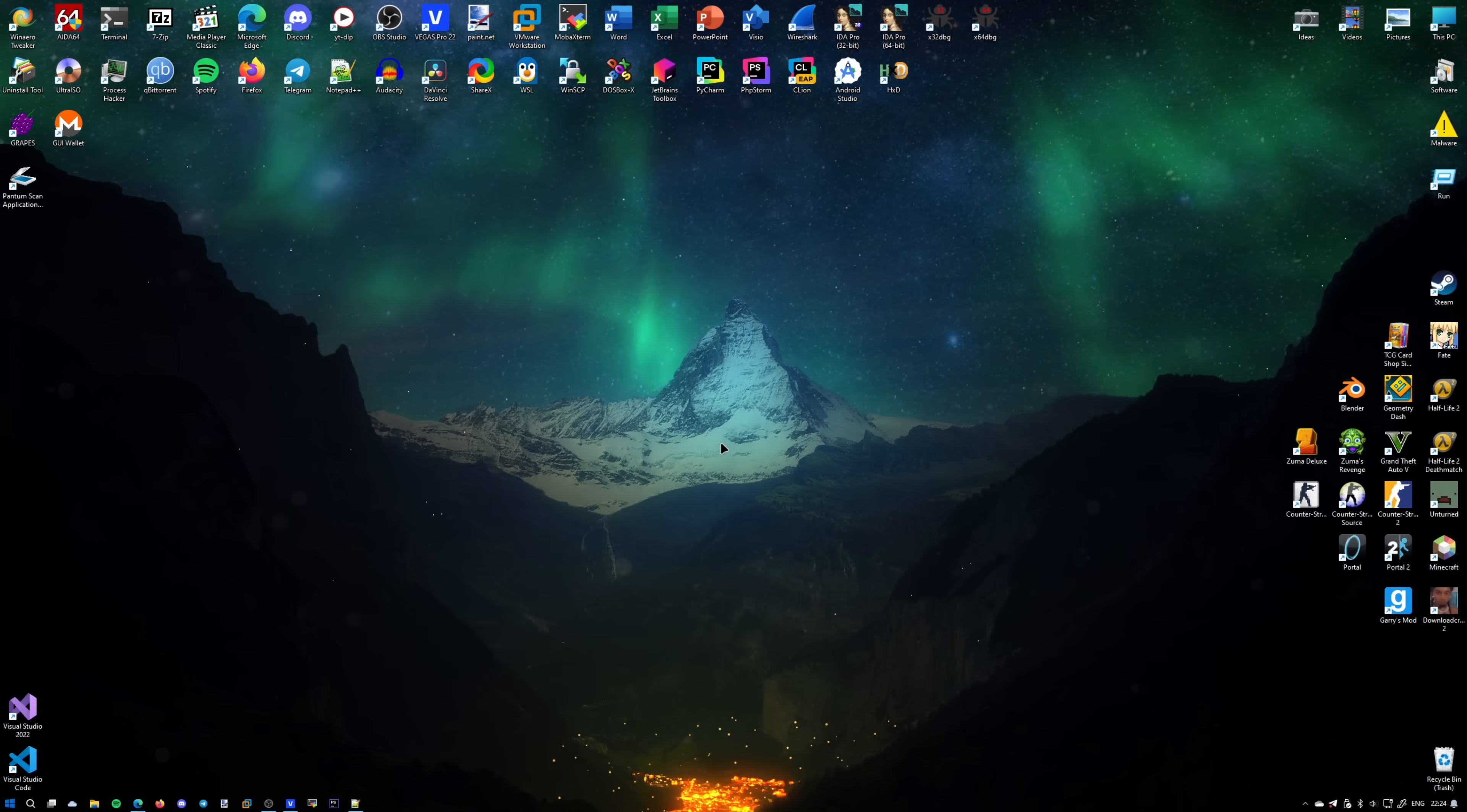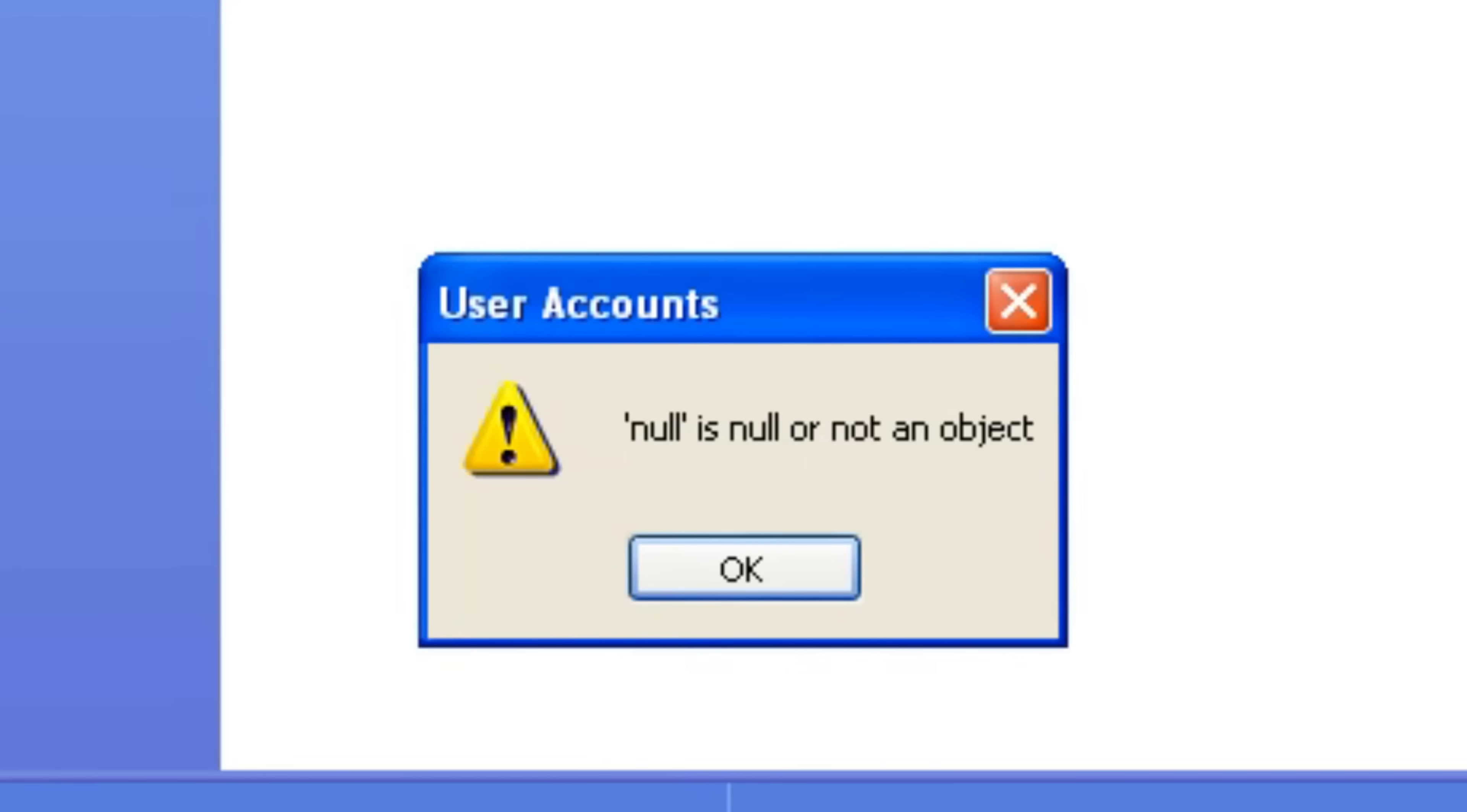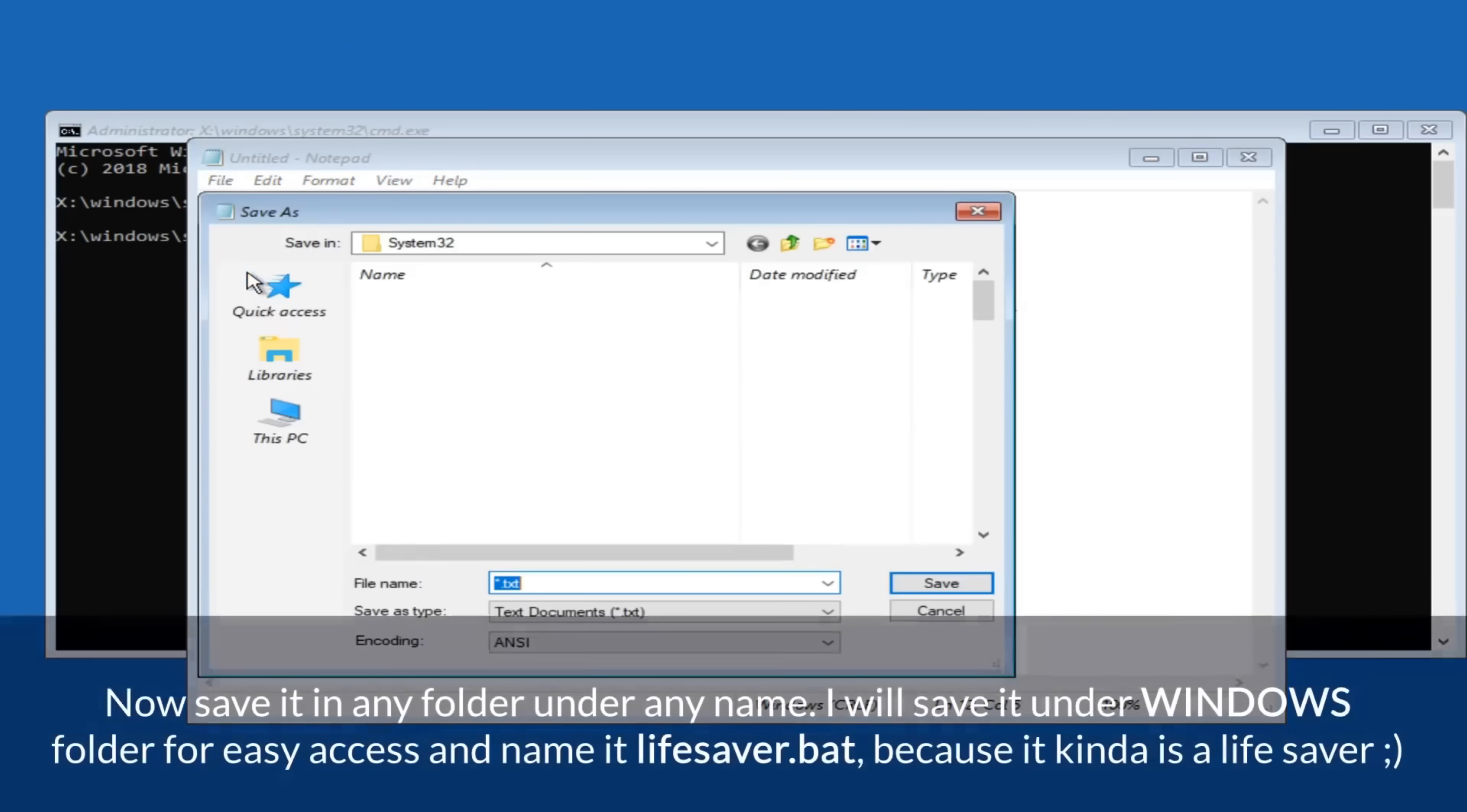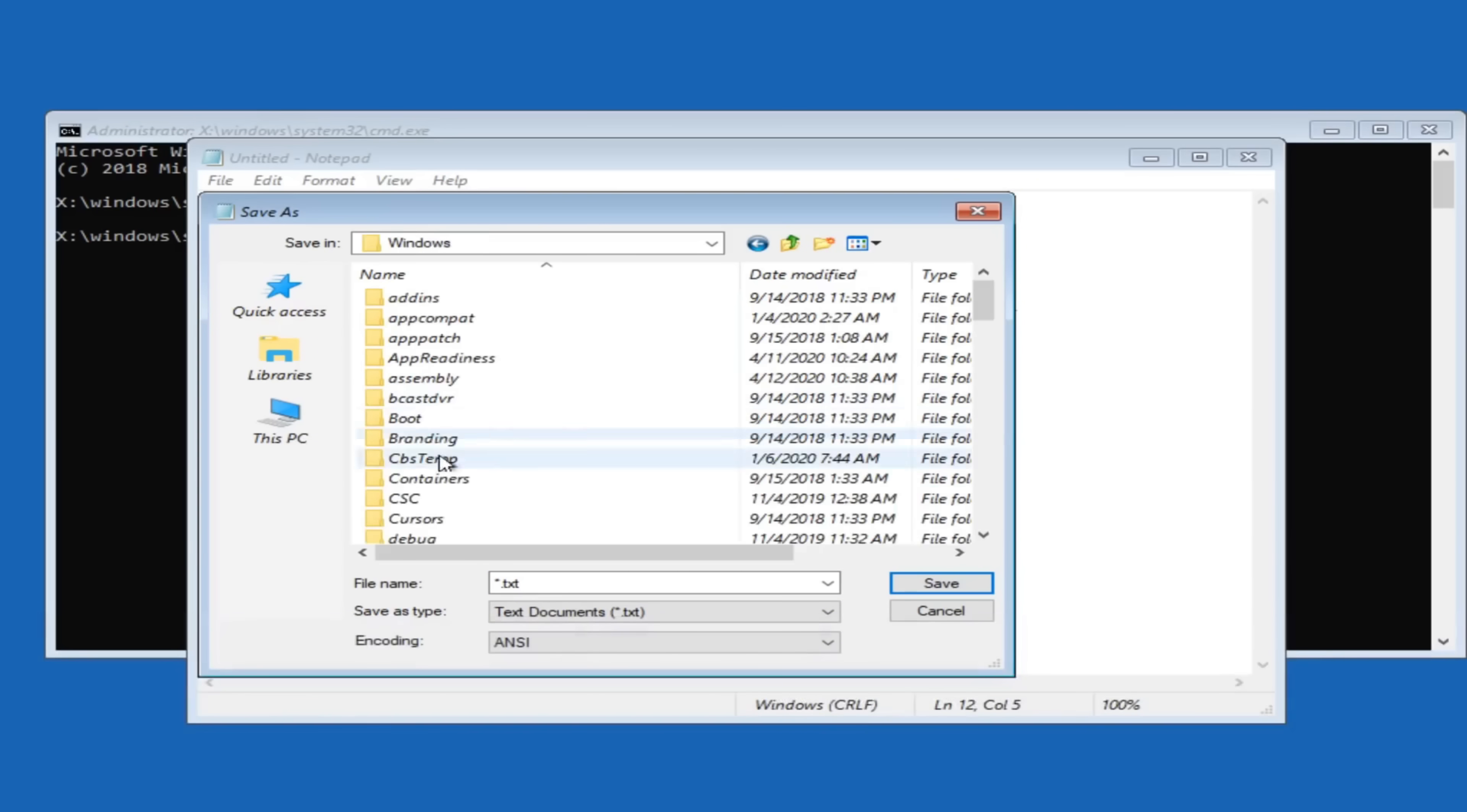The natural question is why would anyone crack a password in Windows when it's so easy to force yourself into it without knowing the password? Here's the deal, you never get to know the password. Sure, you reset it, but the old password remains unknown to you. What I'm doing here is not showing yet another way to bypass the Windows authentication mechanism, but instead compromise it and acquire the password. Hope it makes sense.